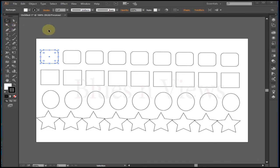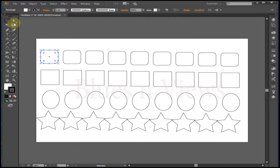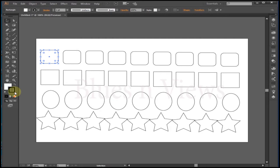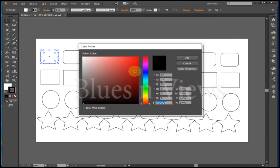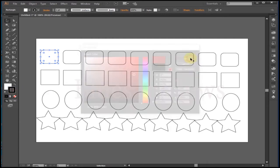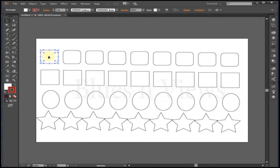First you have to select the object by using the selection tool — quick key is Ctrl+V — or with the direct selection tool, quick key A. You can change a fill or a stroke, but not both at the same time.